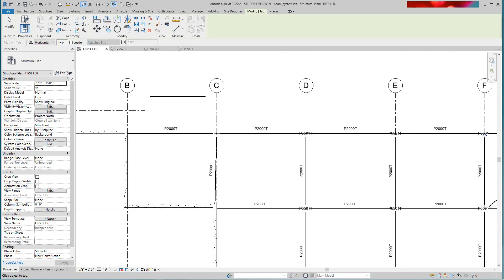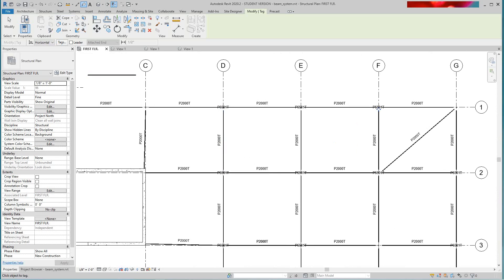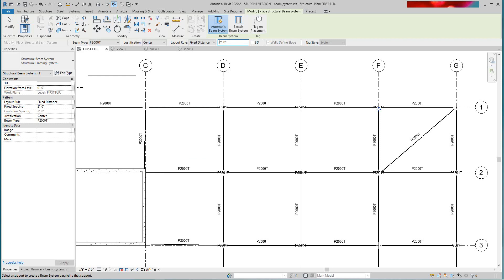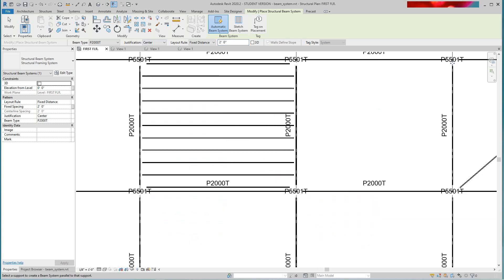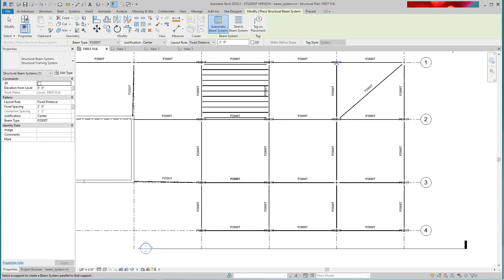Since we have structural framing, let's do a beam system here. We go Structural > Beam System. That's six feet — that's kind of wide — so let's drop that down to maybe two feet for the strut, and justification will be center. We'll drop it in and there's all our unit strut beam systems right there. We can go put another one here.